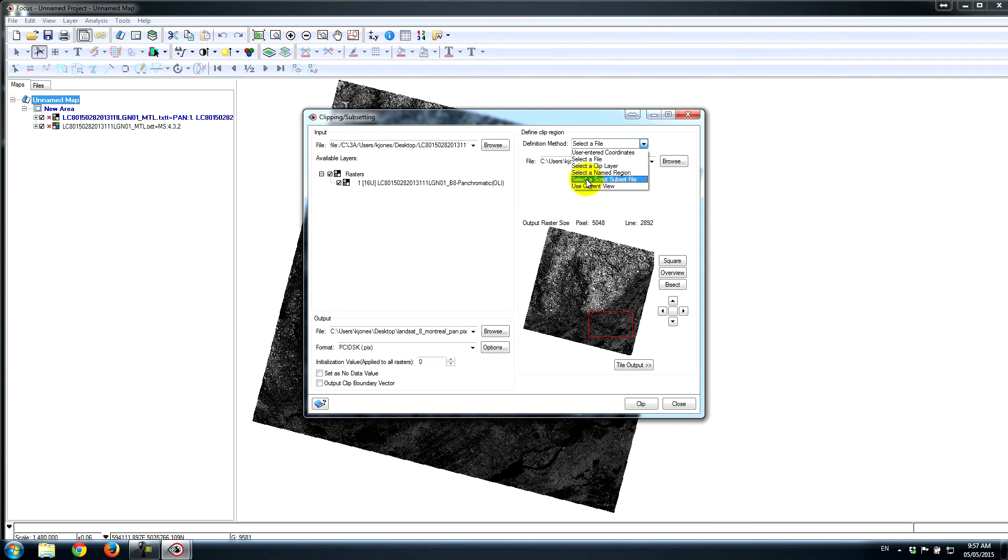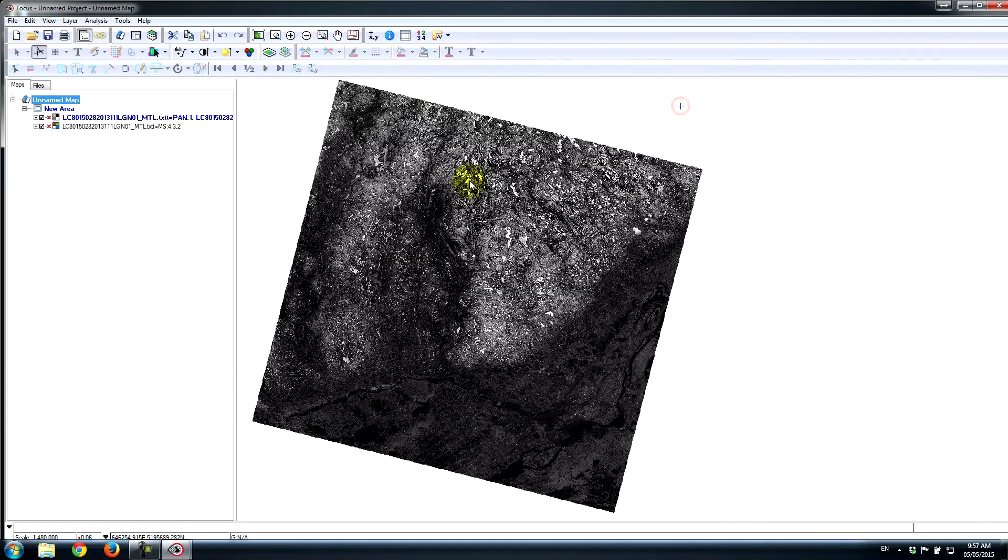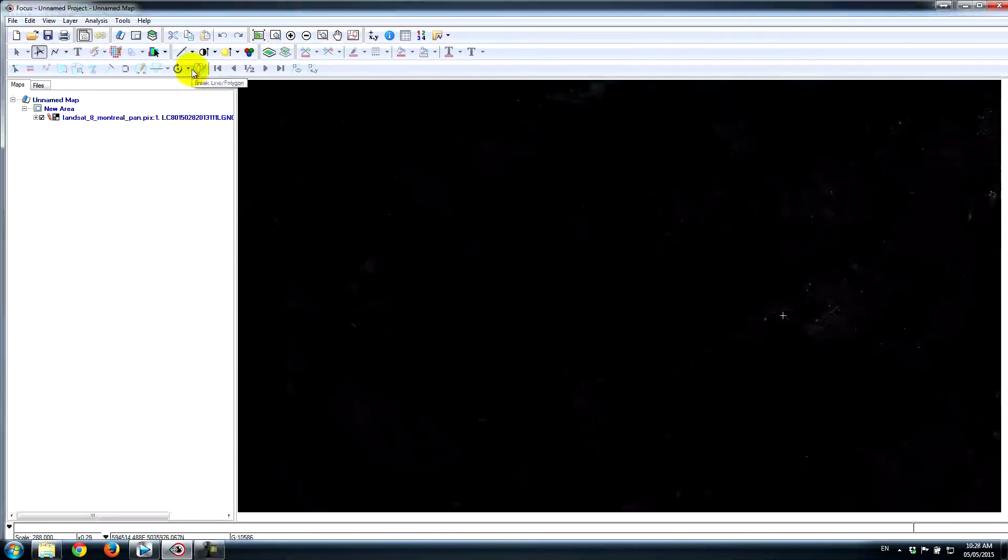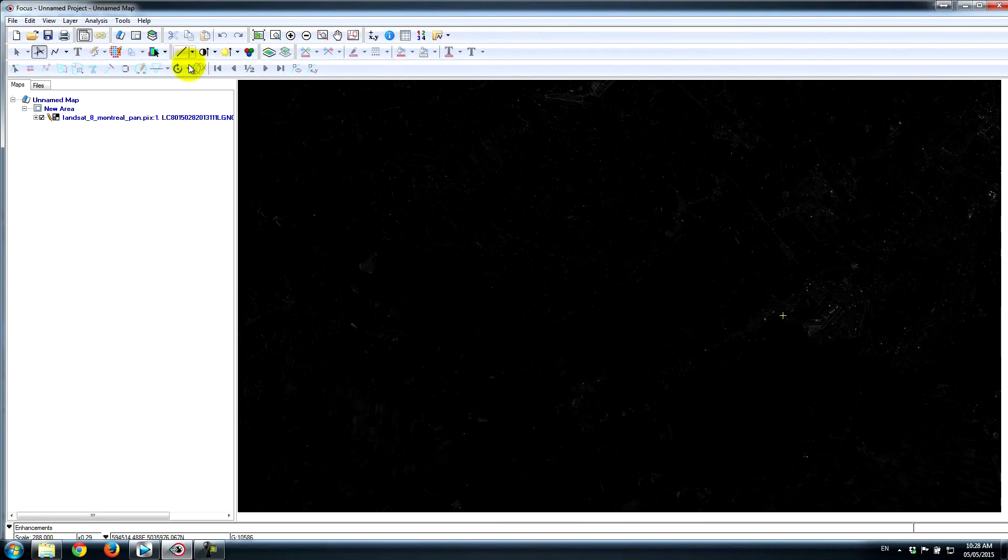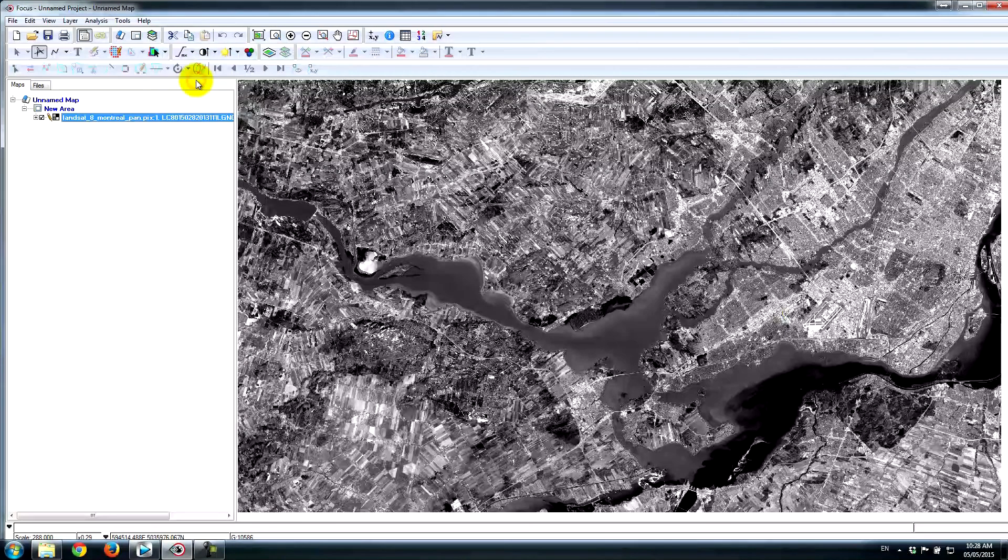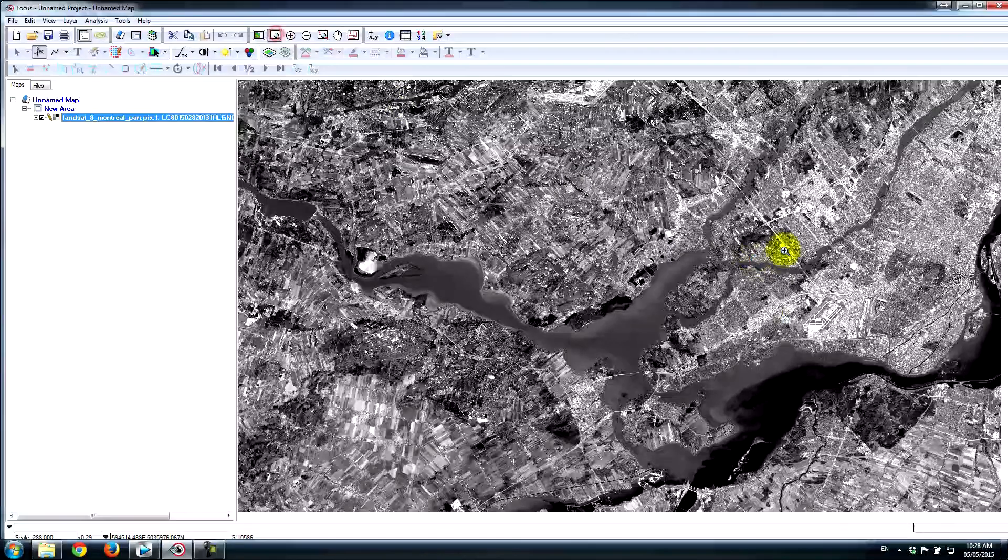There's also a subset script file where you can pass the upper left and lower right and write to a file. Let's say you have multiple areas that you want to clip within the same area and you don't want to do this interactively—you want to script it out. You could definitely do that. Or if you want to use a current view, so maybe you set your views exactly to the extent that you're interested in studying, you could do it that way as well.